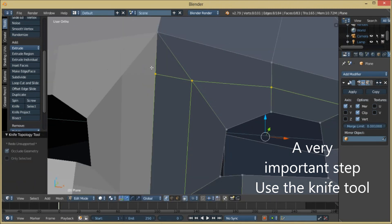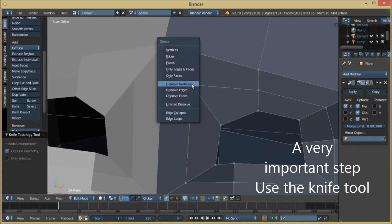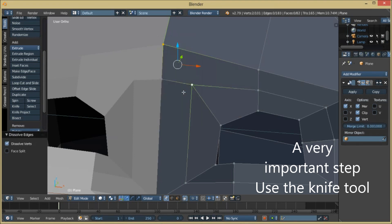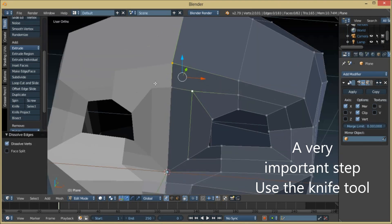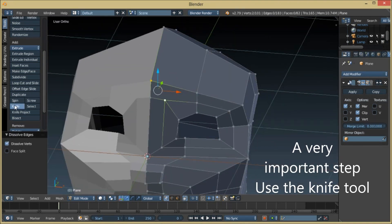Let's make another loop right here and another loop right here. To fix this, we join these two and dissolve this edge. Then we take this point straight to the top.